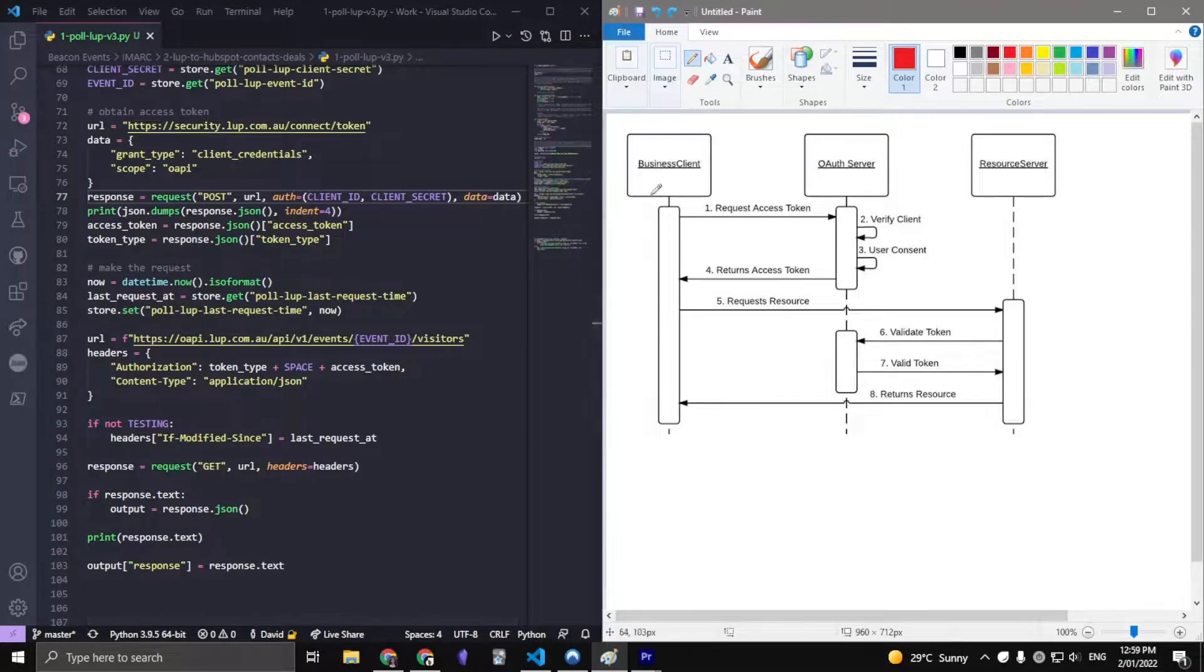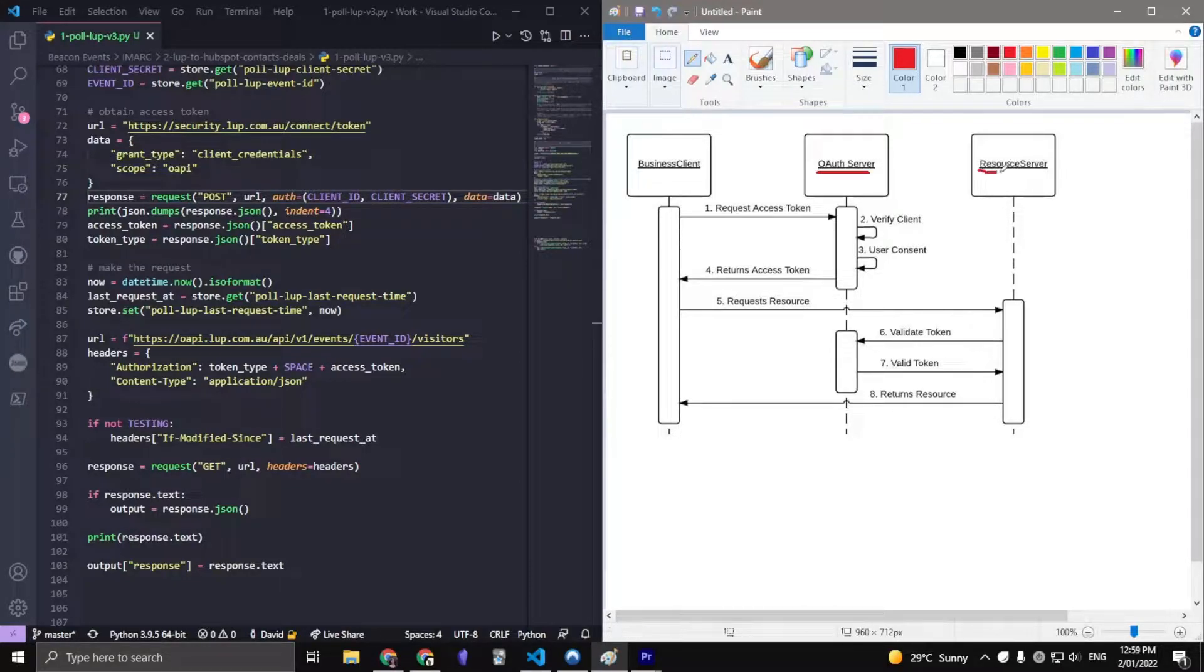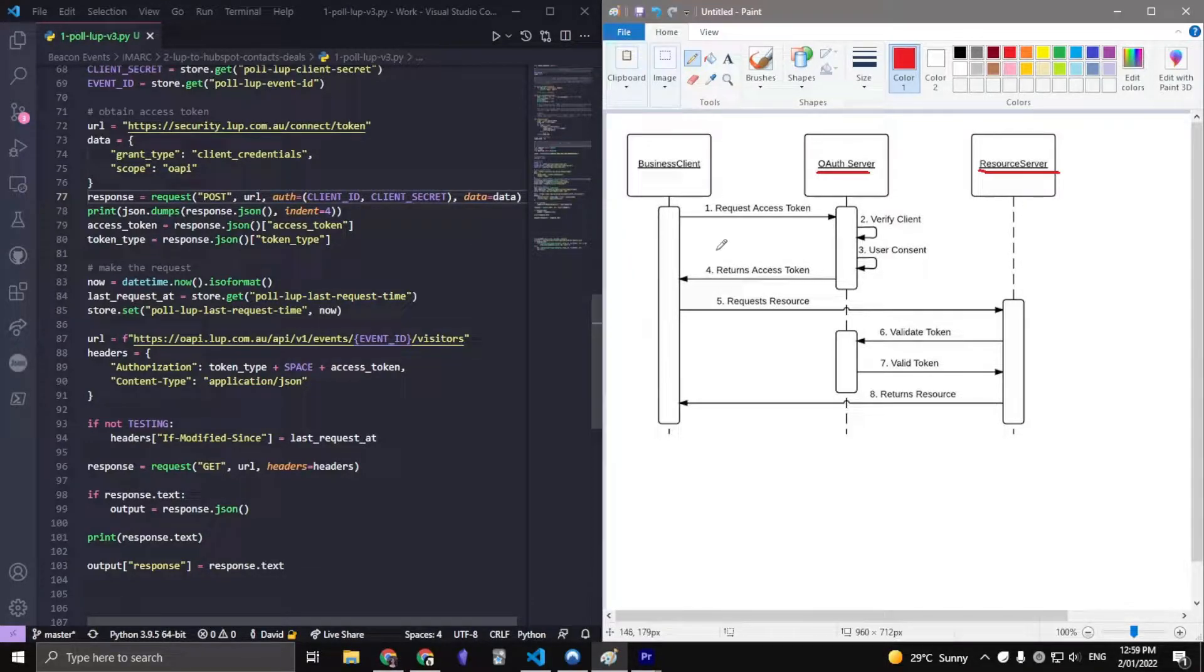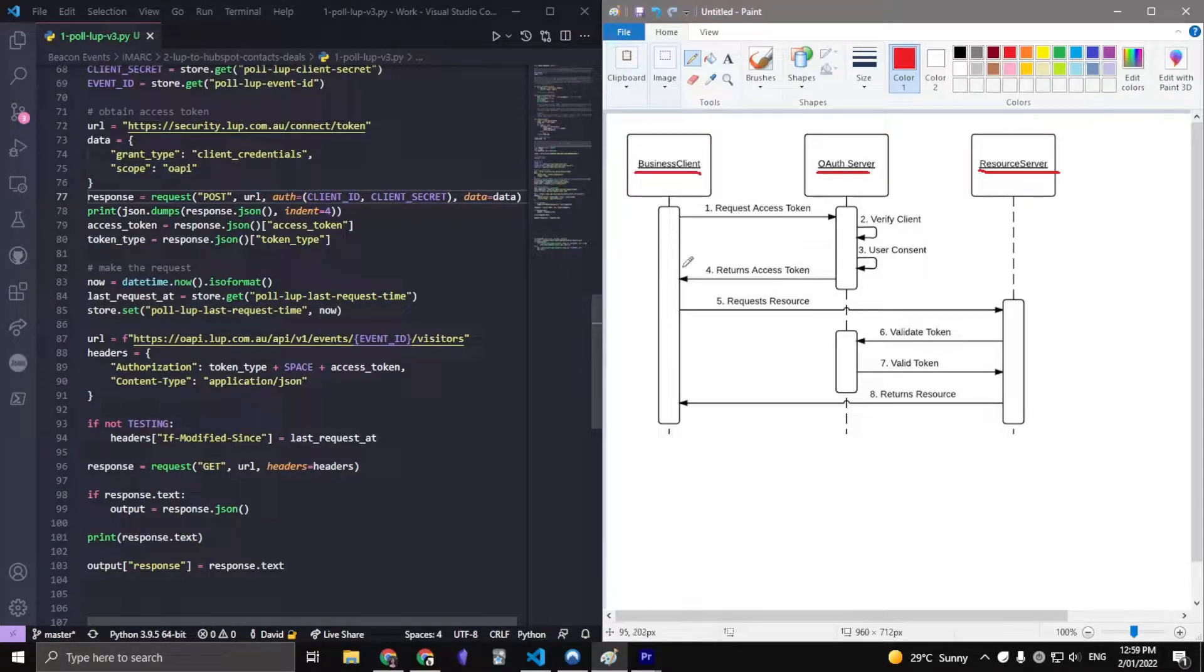Looking at the actual workflow, we have business client, OAuth server, and resource server. These two servers are actually what we have to make requests to. So there are two requests that we make, and essentially we are the business clients.